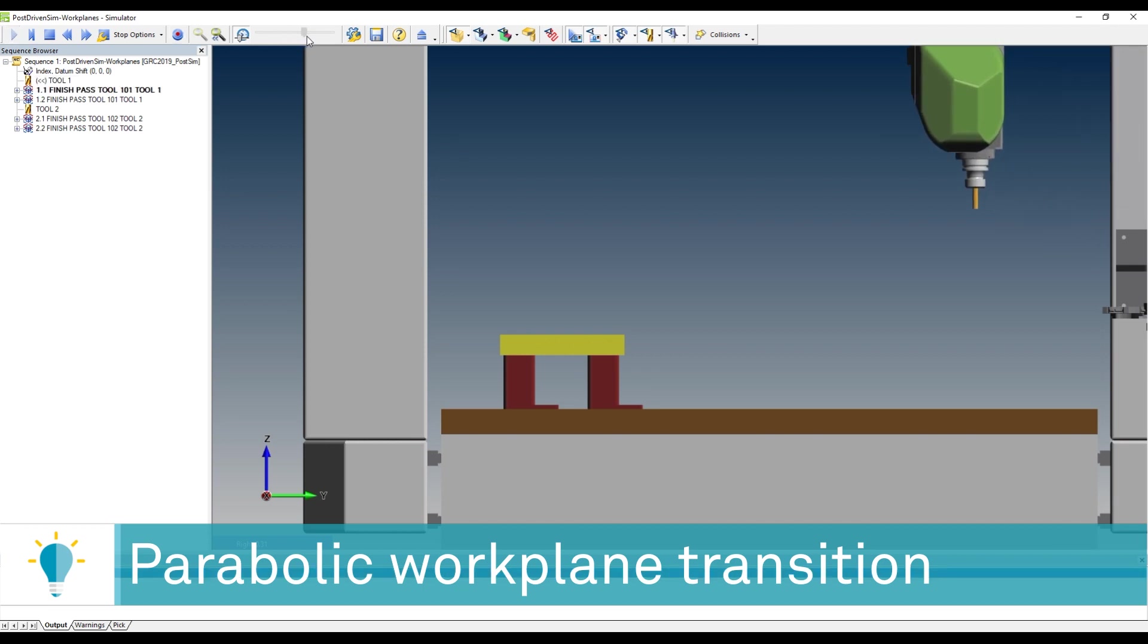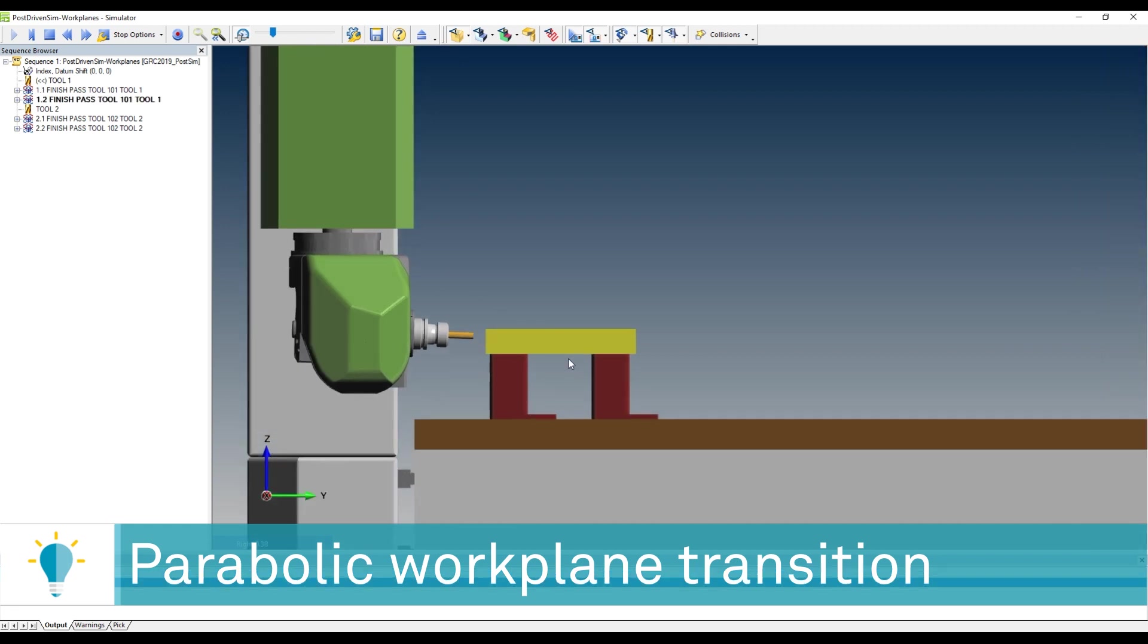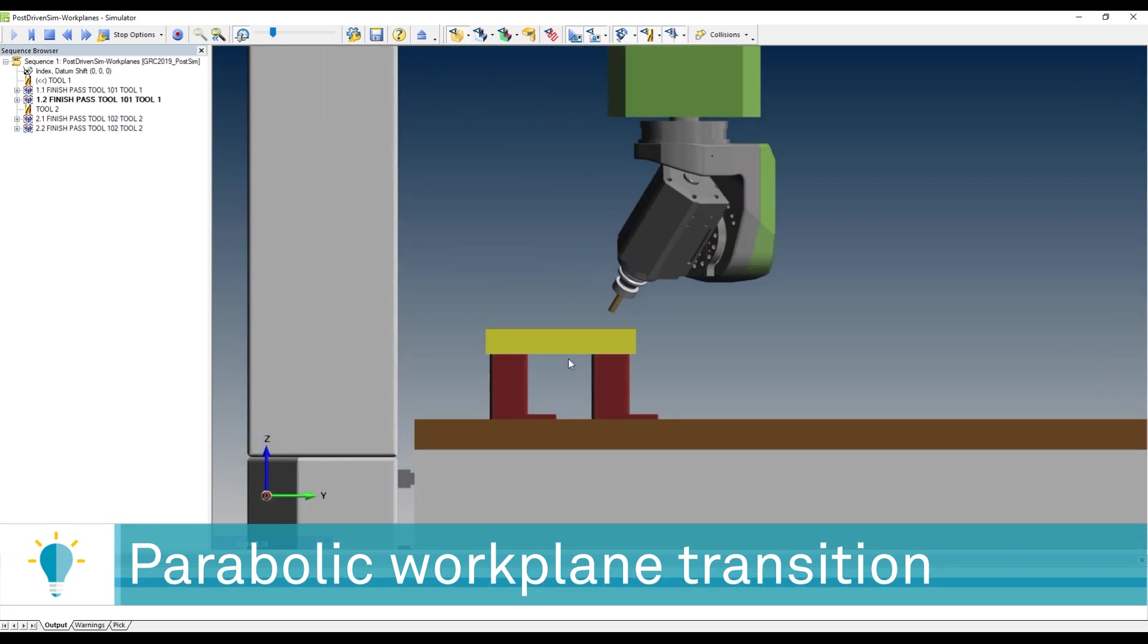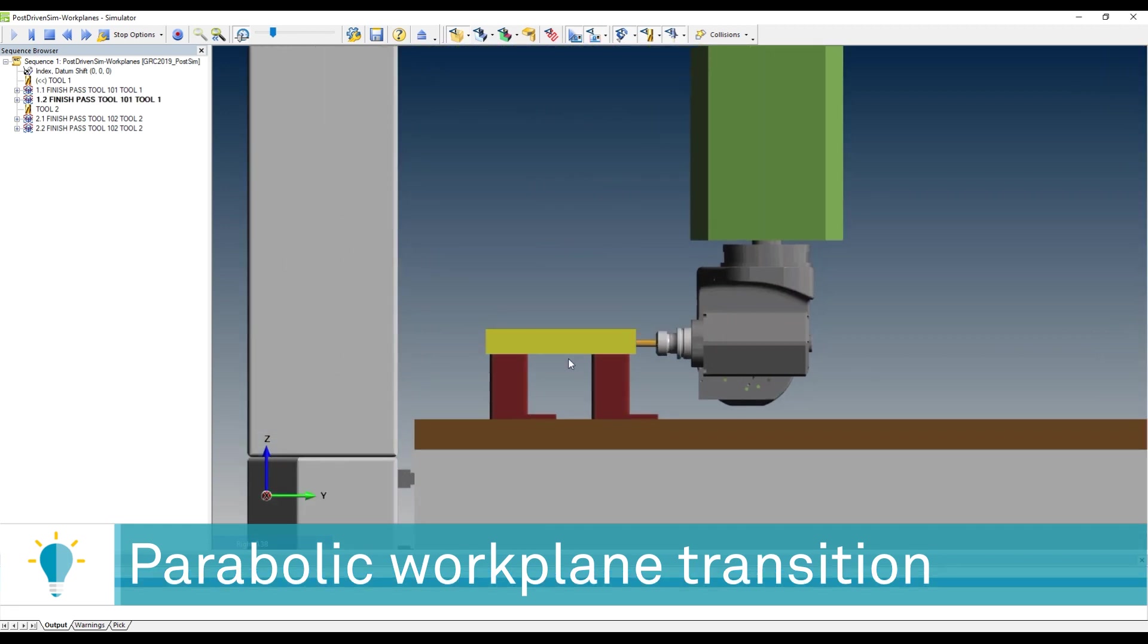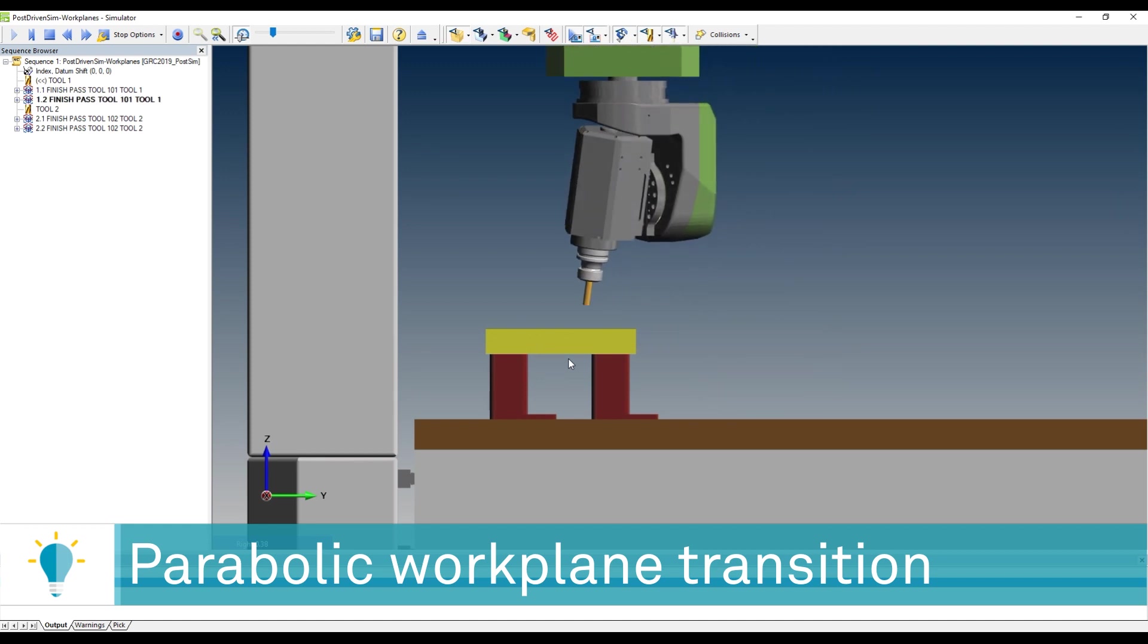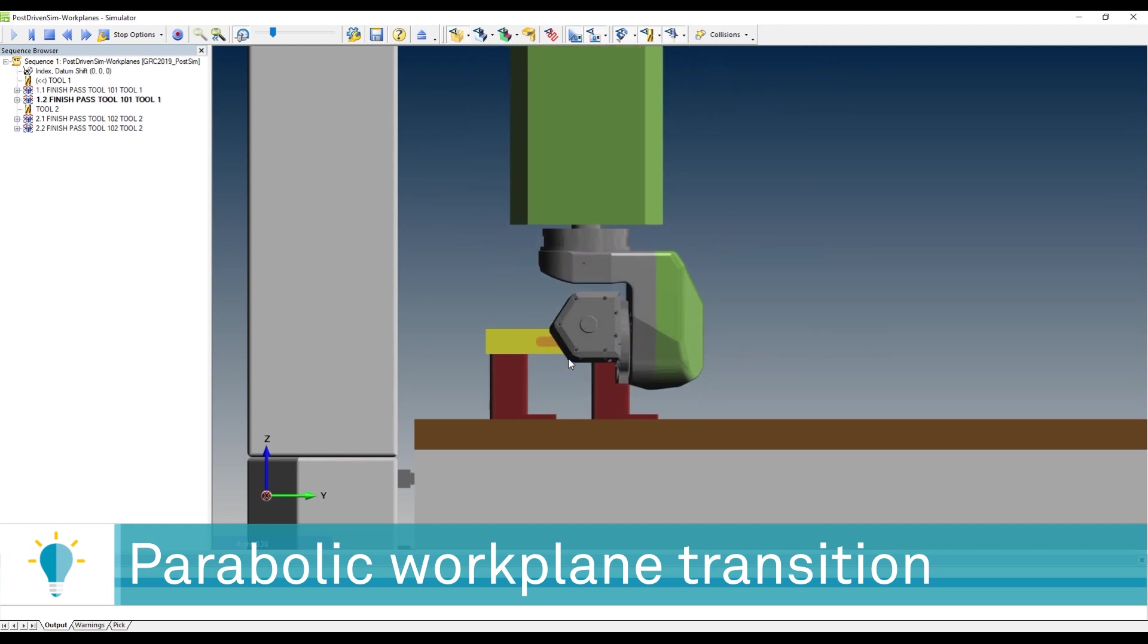Okay, here we go. So here's the machining of the feature, and there you go, parabolic arc going from one work plane to the other, completely under your control, fully simulatable.